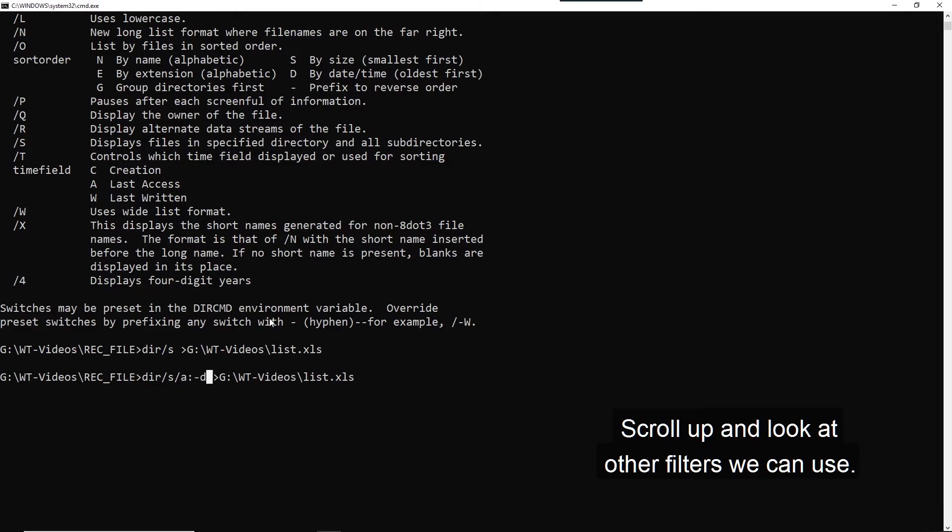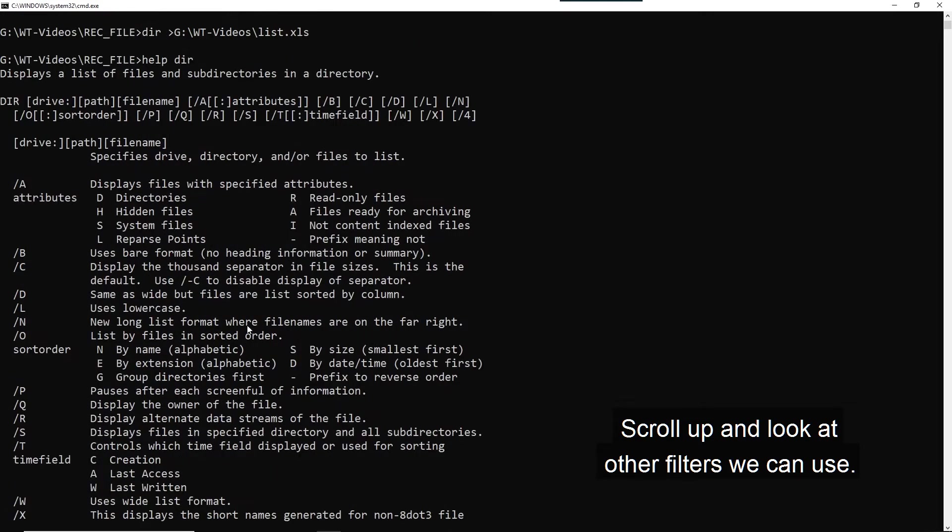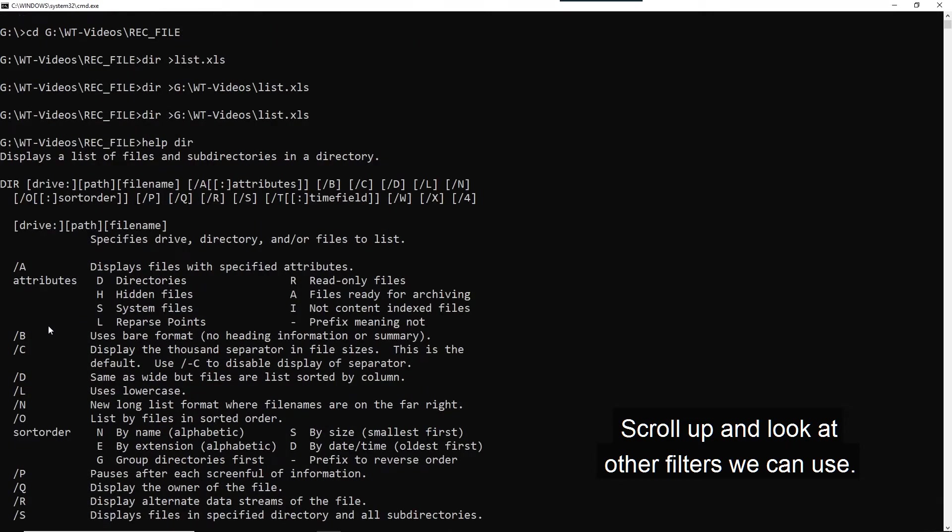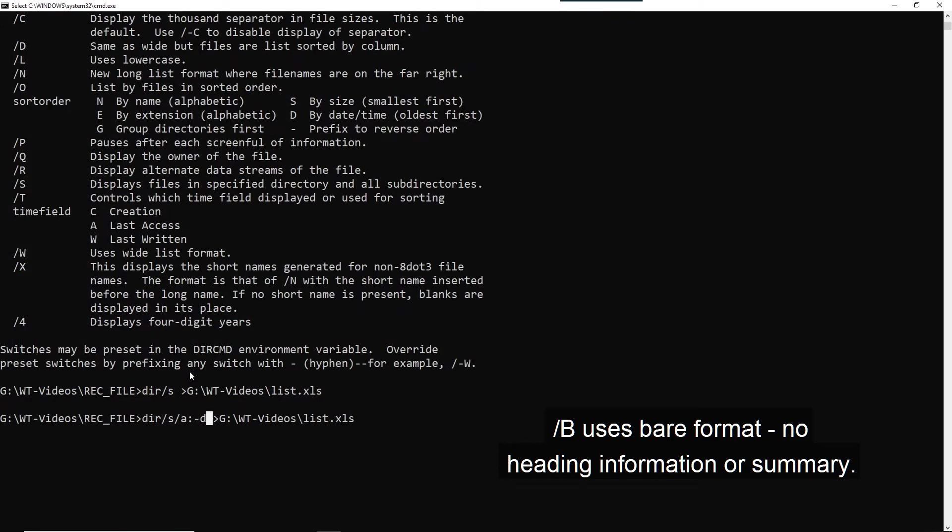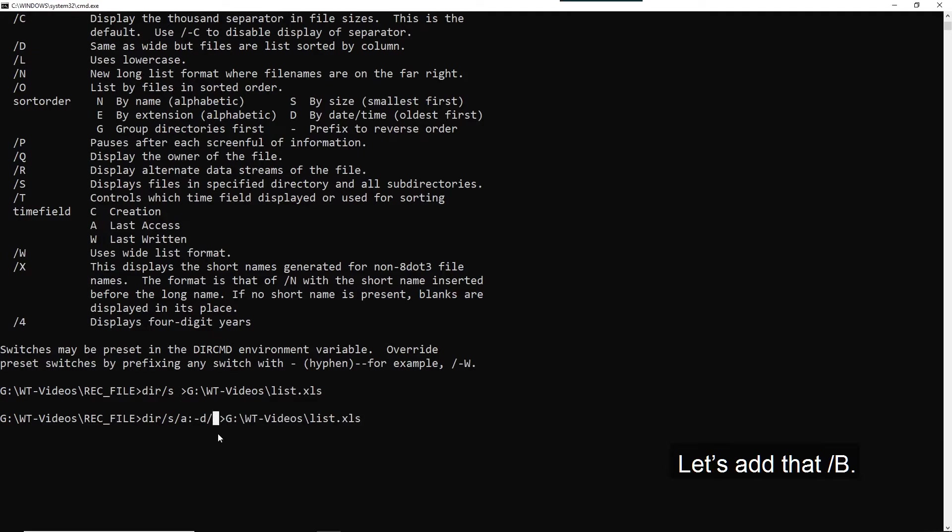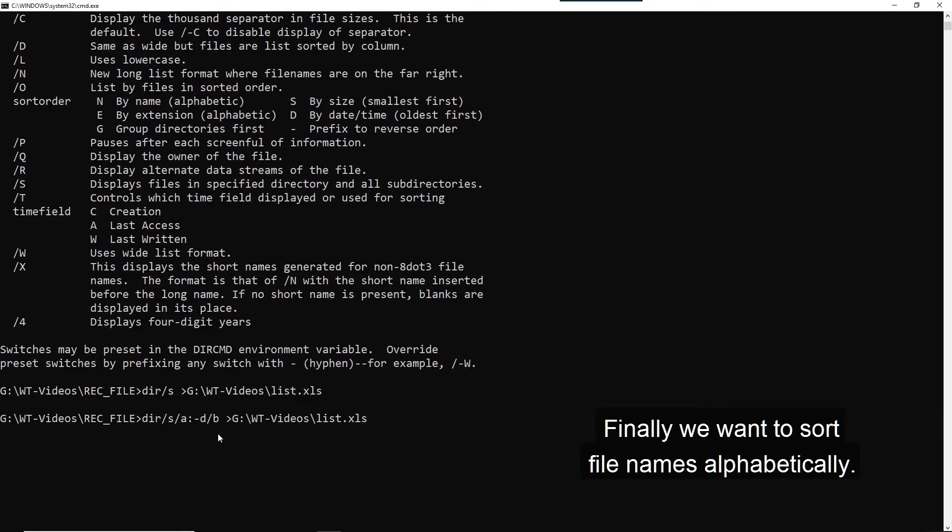Let's scroll up and look at other filters that we can use. So forward slash B uses the bare format. No heading information or summary. Let's add that. Forward slash B. Finally, we want to sort the file names alphabetically.